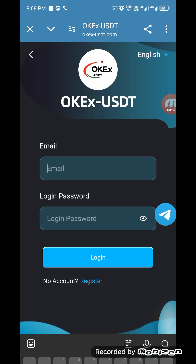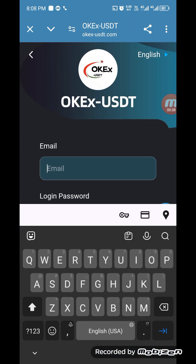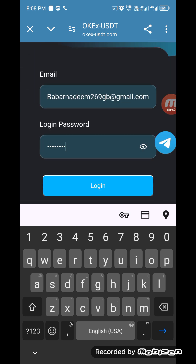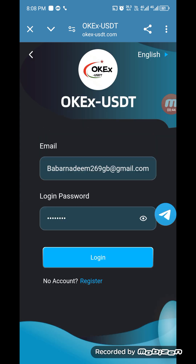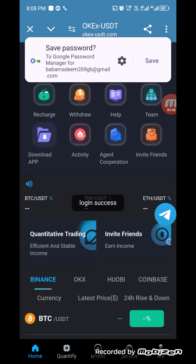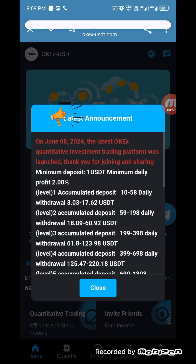When you go to the login section, you have to enter your Gmail and your password. Enter your email and password and click on login. You can check that my account is successfully logged in, and you can save this info.